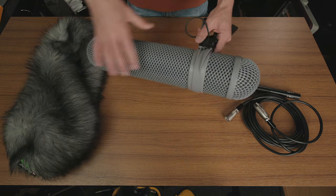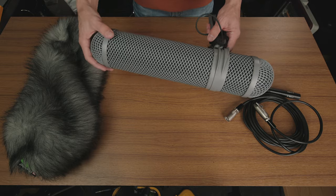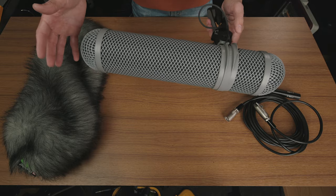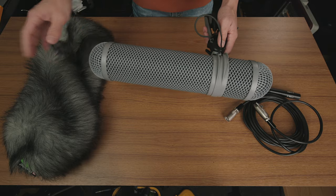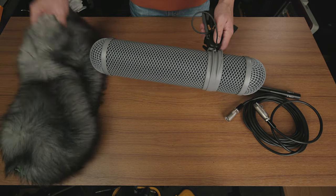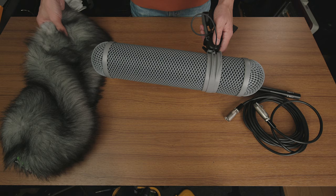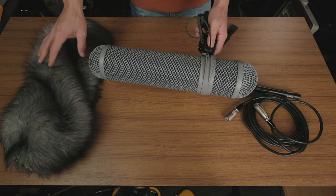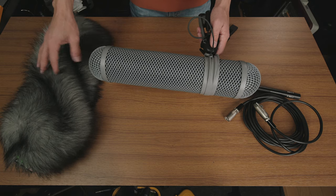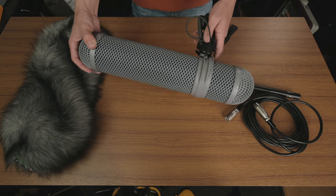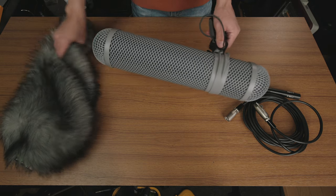So jumping back really quick to having this all set up, like you saw in the beginning of the video, having this Windjammer, as they call it, or dead cat, whatever you want to call it, on there is really going to maximize the amount of wind noise that you can cut down on.